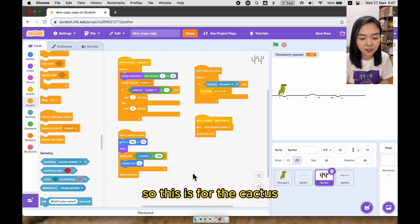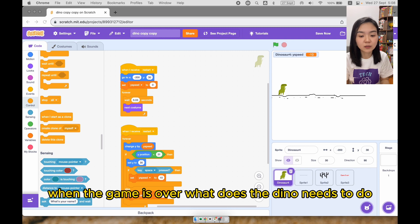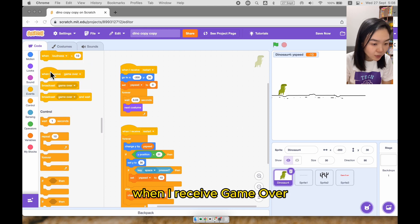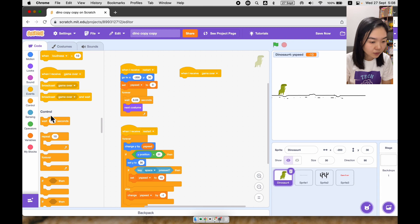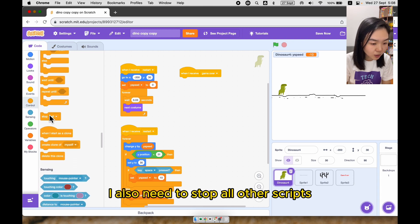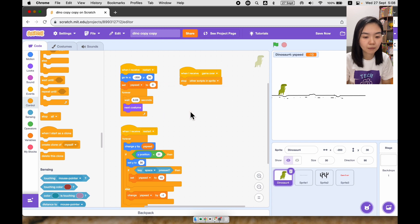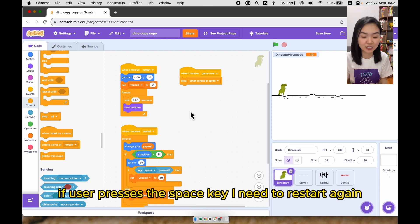So this is the code for the cactus. Now let's look at the dino. When the game is over, what does the dino need to do? When I receive game over, I also need to stop all other scripts. But I also need to check whether the user pressed the space key — if the user presses space, I need to restart the game.